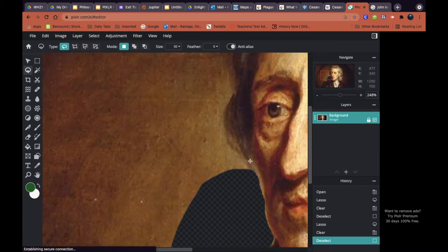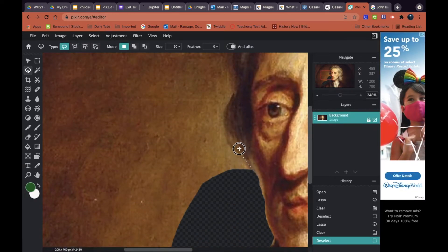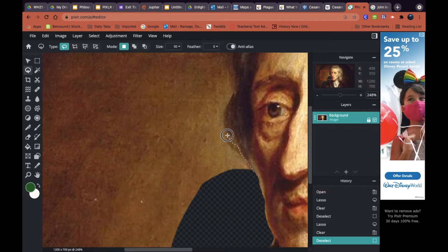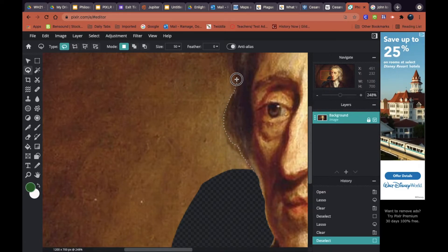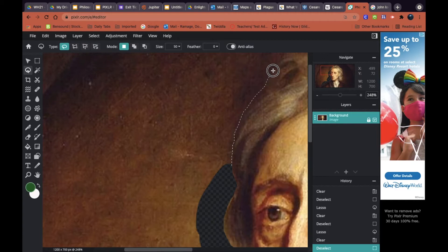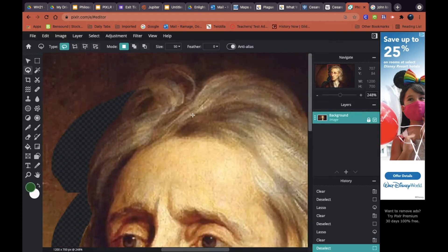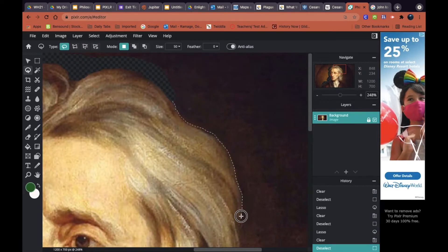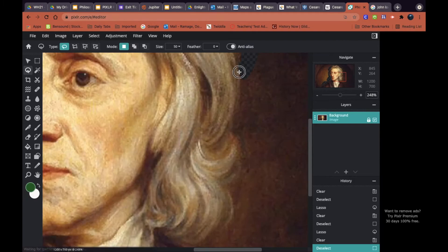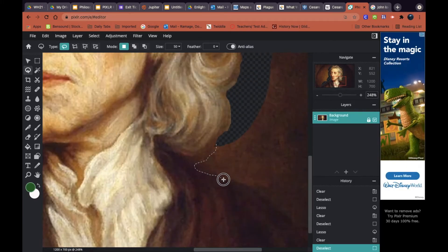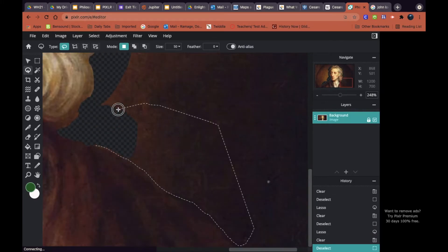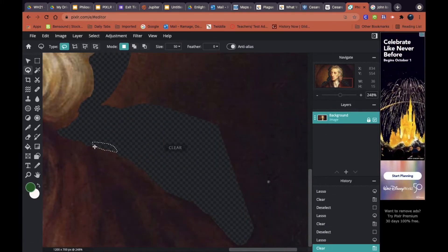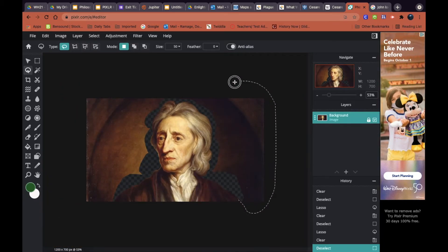I'm just going to continue to move up and trace around as best I can and start removing those chunks. Now once I've got John Locke sort of traced around, I just need to remove the background.